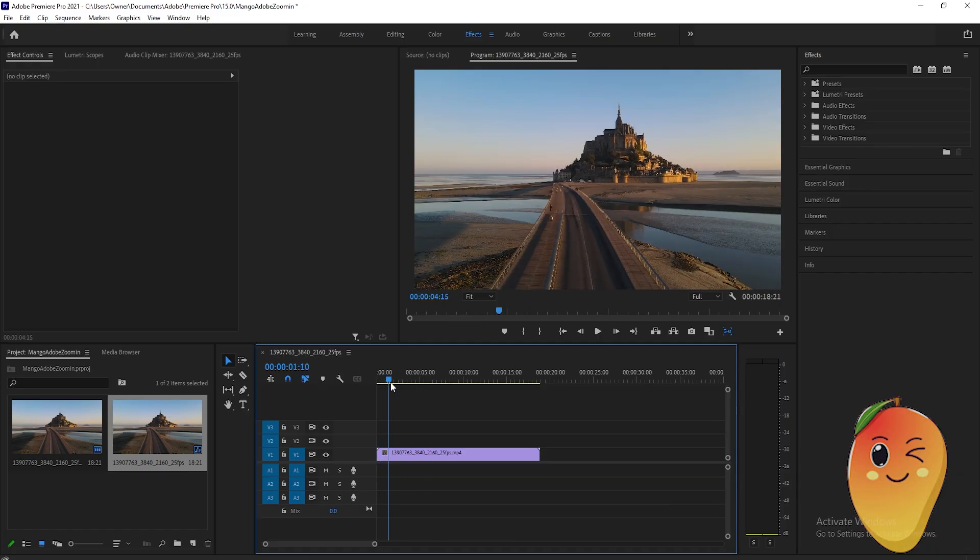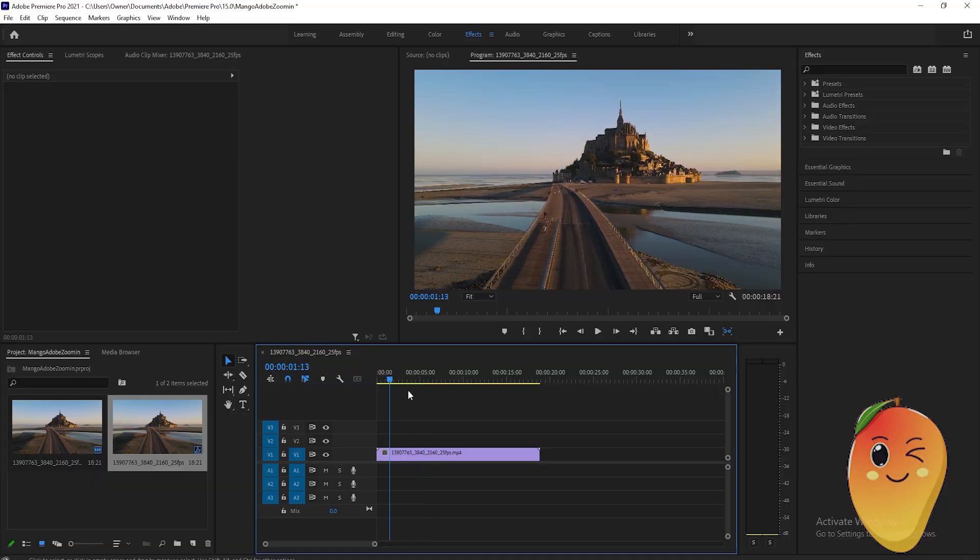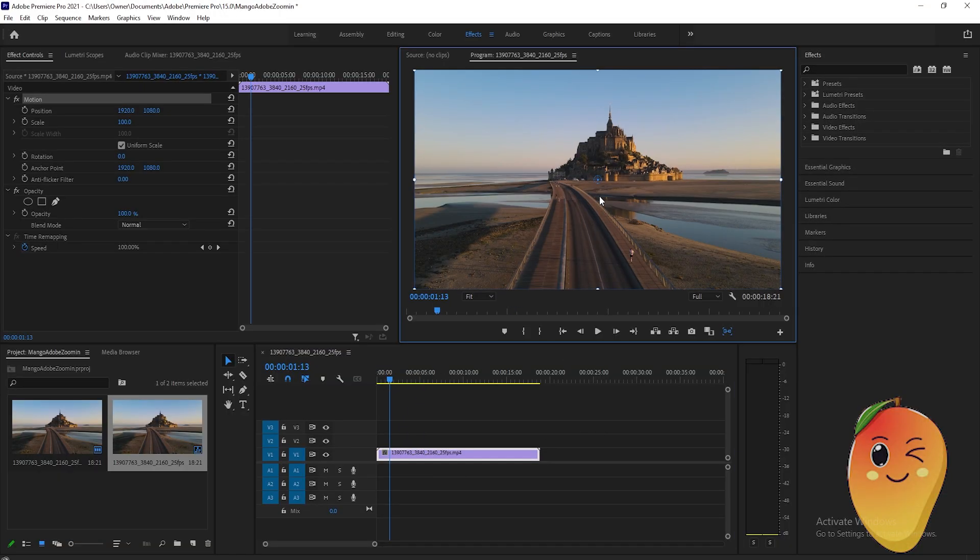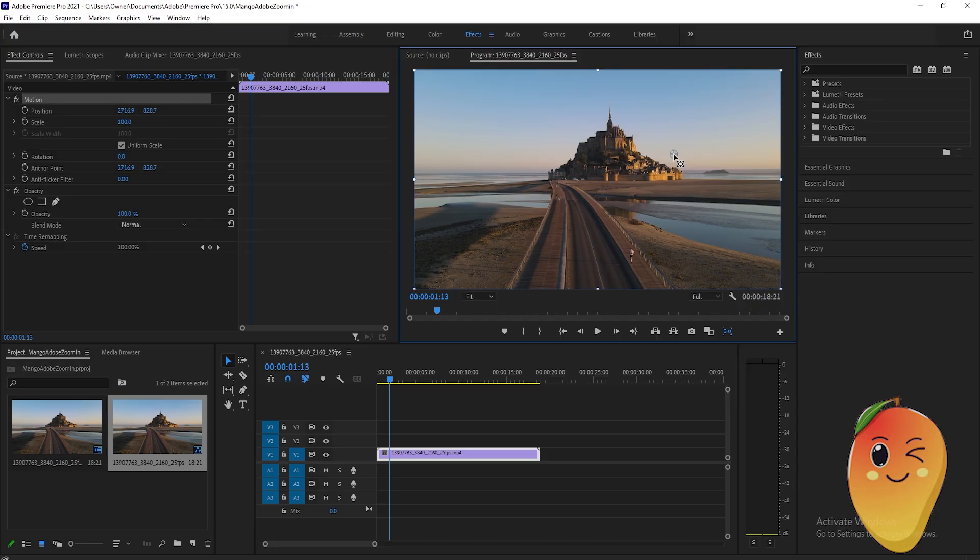First thing that we will need to do is to prepare a video like this, just prepare any video that you like. After that, double click on the preview here, then just drag this circle here on the right side of where you want to zoom in.